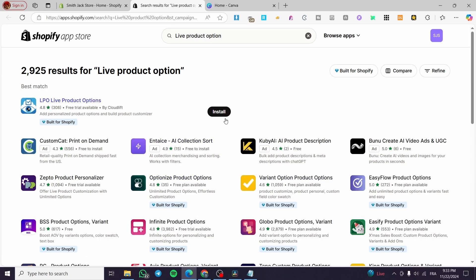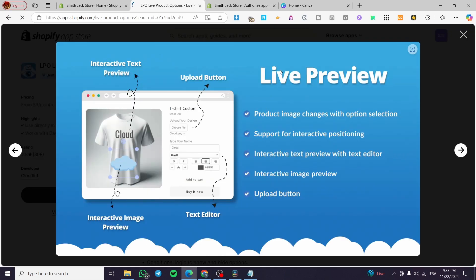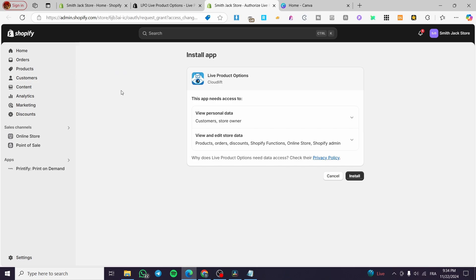In the search results you are going to see a bunch of apps, but when it comes to live product option you are going to find LPO — we are going to click on it and then install it. As you can see, this app gives you a live preview where the product image changes with option selection, support for interactive positioning, interactive text preview with text editor, interactive image preview, and an upload button. This is the best choice you can get on the Shopify App Store.